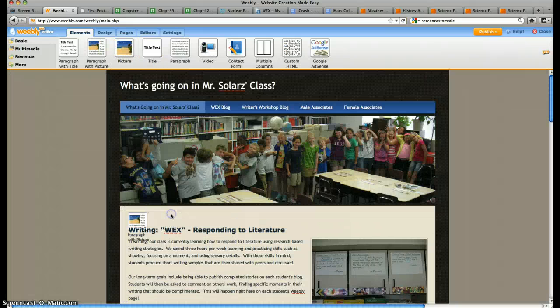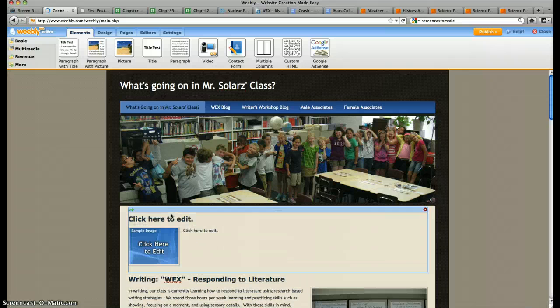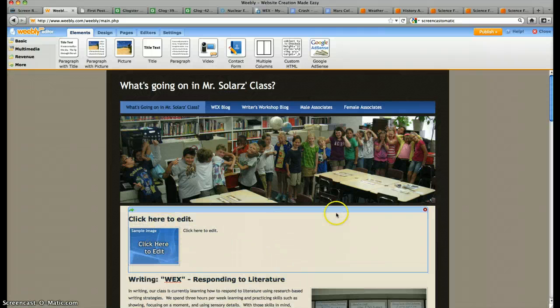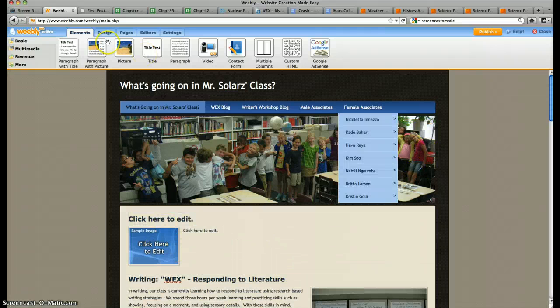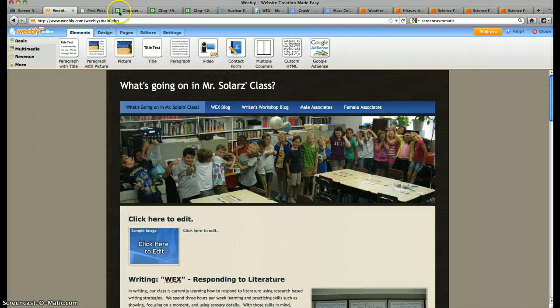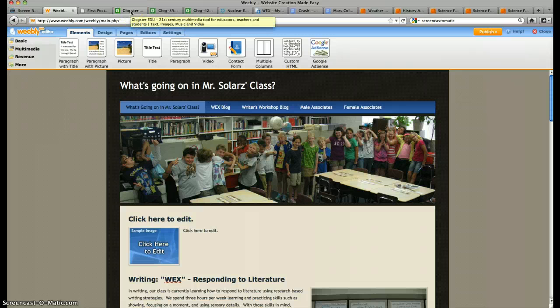You just drag a picture or a paragraph with a picture, and you can click on things and edit it. It's so wonderful. I highly recommend Weebly for those of you who are trying to create your first websites or even if it isn't your first one.